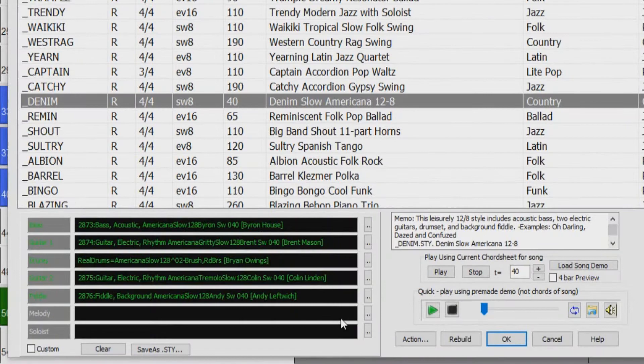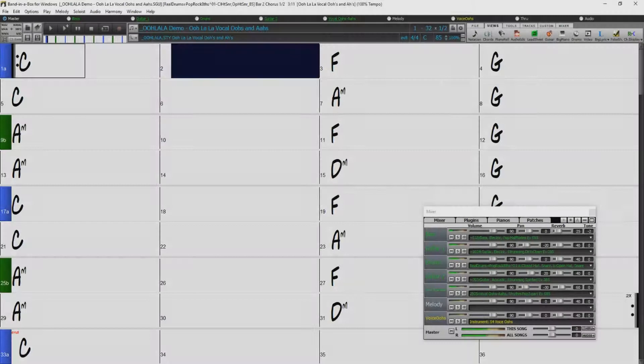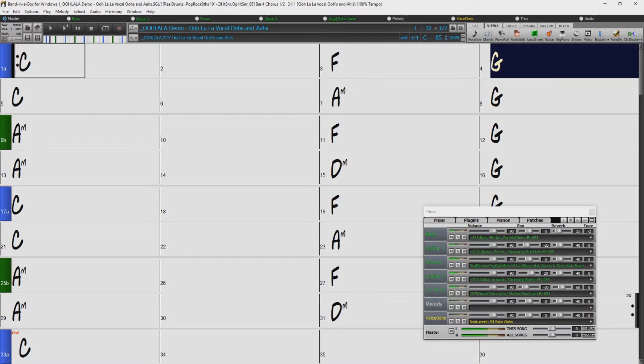Other style picker enhancements include a mixer-like control allowing clear display and style customization. A RealDrums Quicklist has been added with the option to find similar RealDrums. We'll look at all of these features in more detail later, but first we'll check out some of the amazing new RealTracks and RealDrums added in Band in a Box 2018.